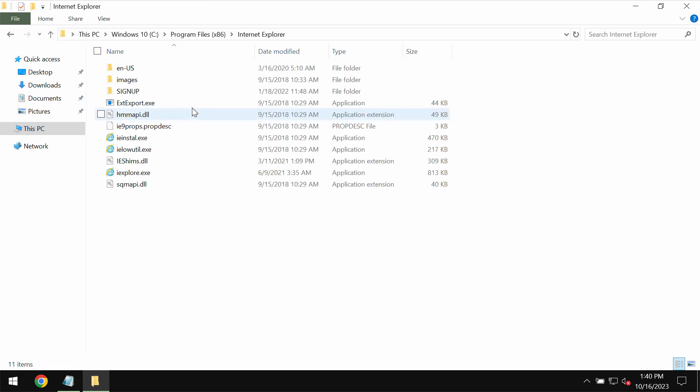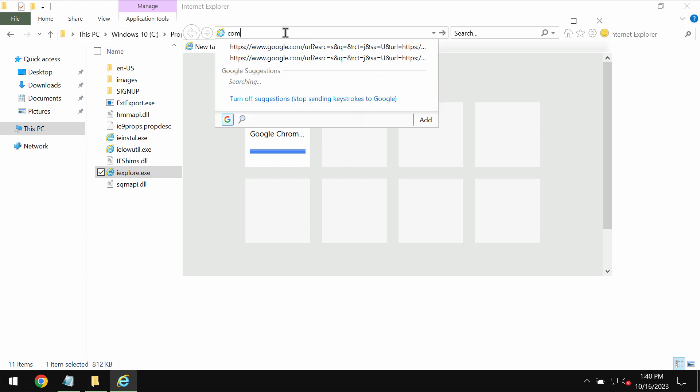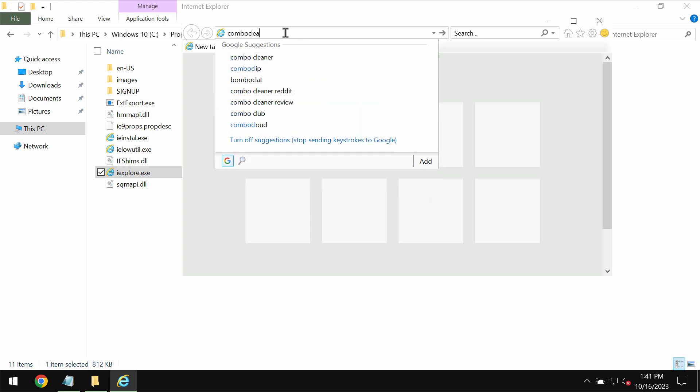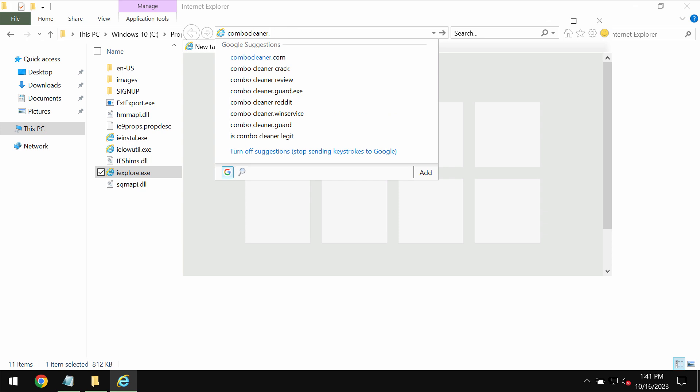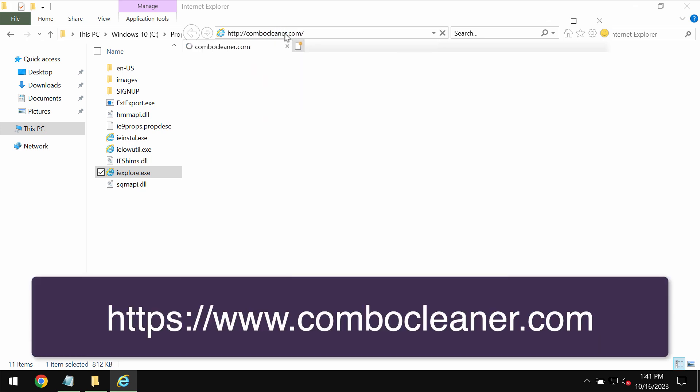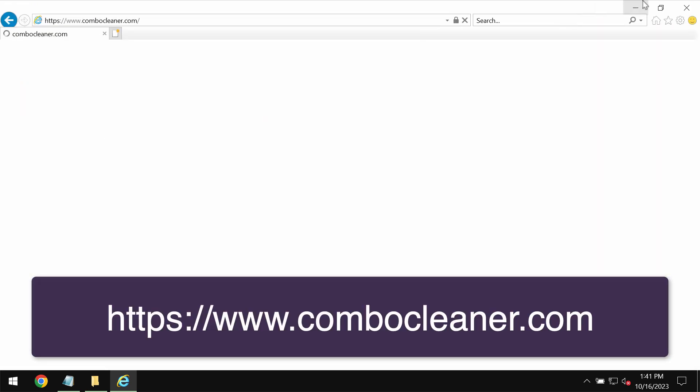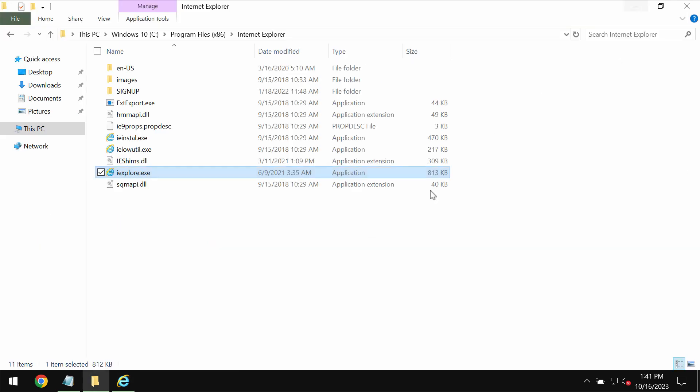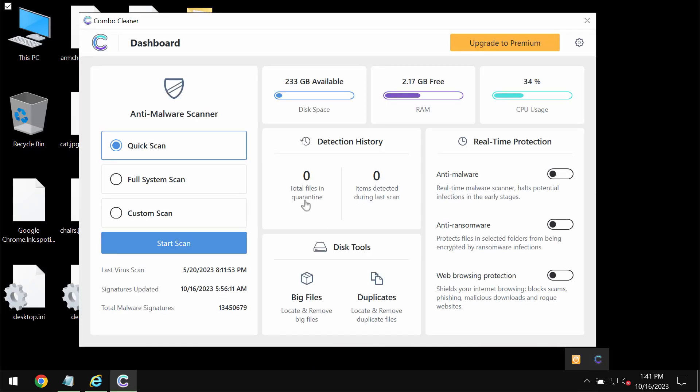Get it from www.combocleaner.com. Download the application through this official website, install the program, and then start scanning the system.